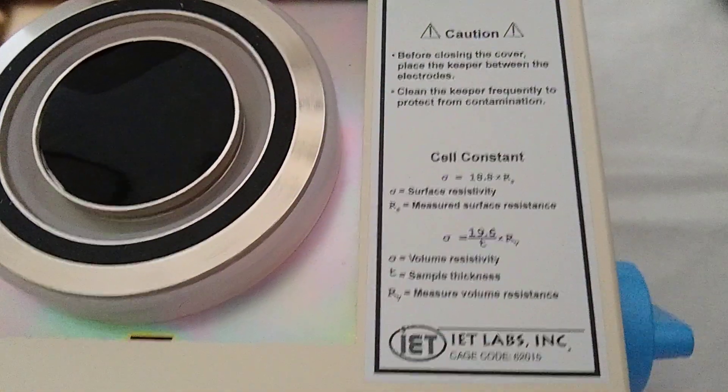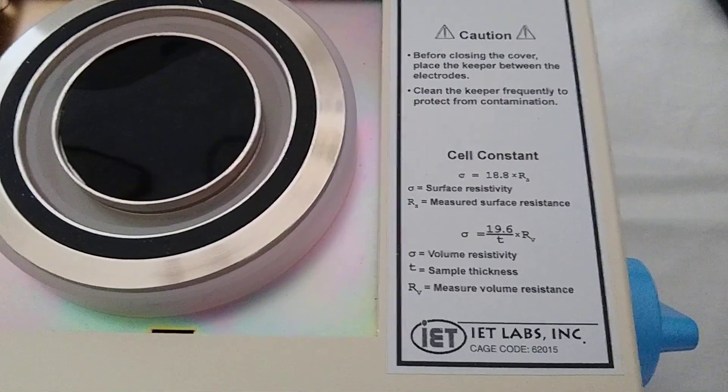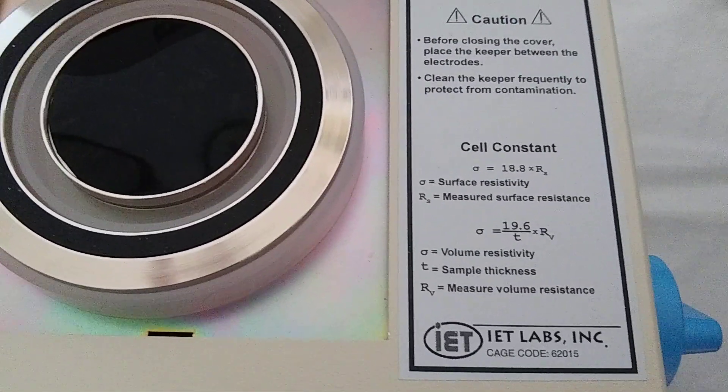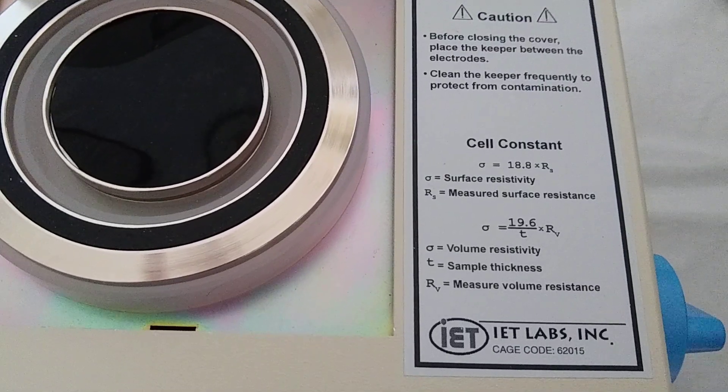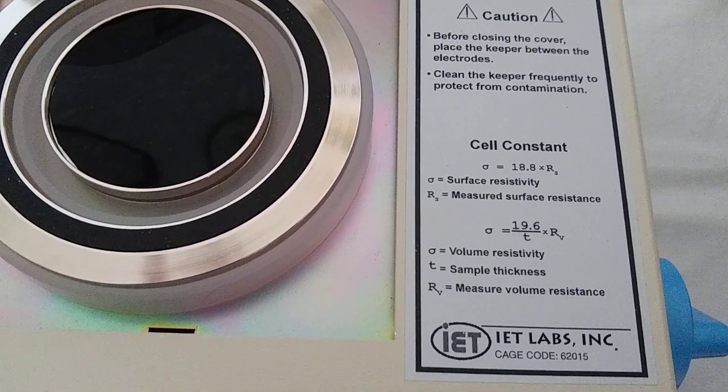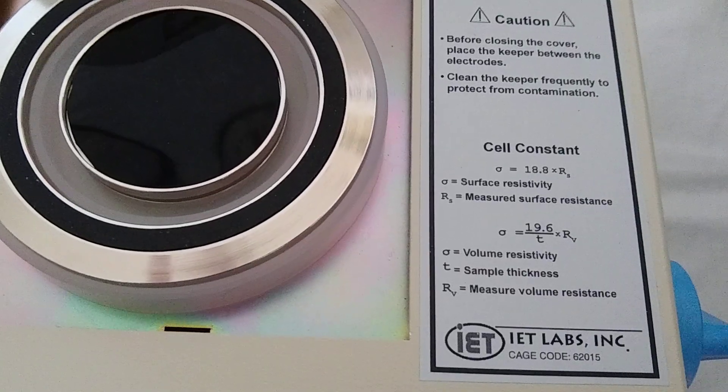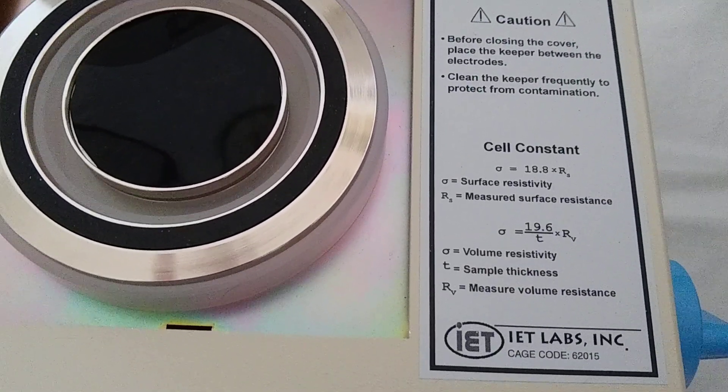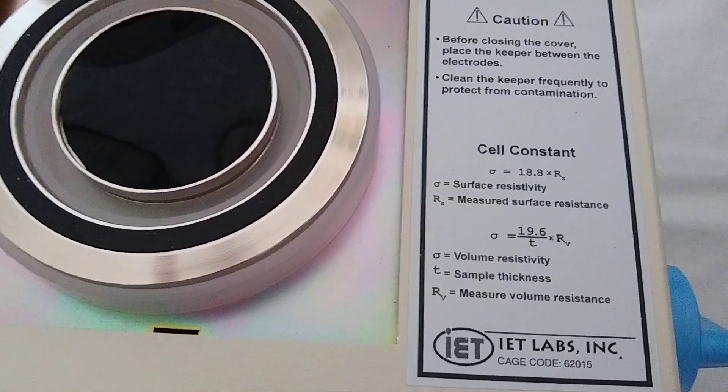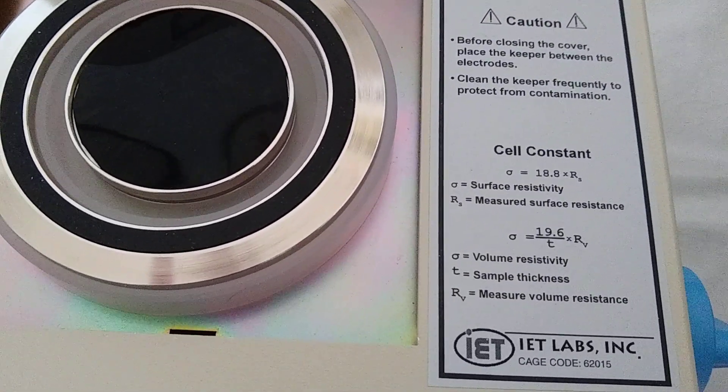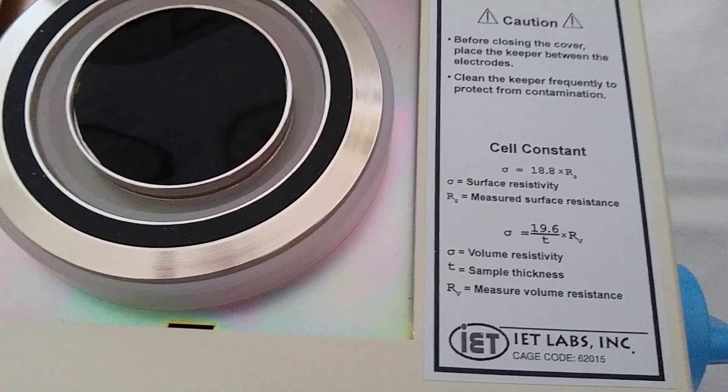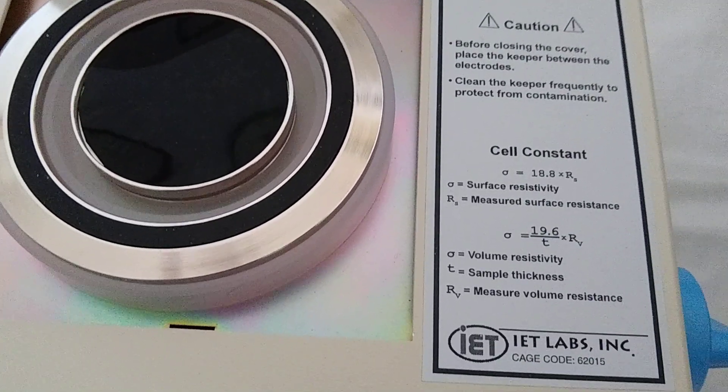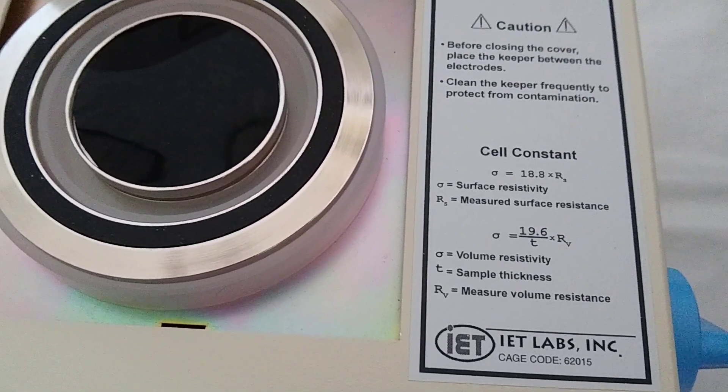You'll also notice that there are basically cell constants located right to the right side of the electrode. These show you the cell constants, which you have to multiply the resistance that's measured on the 1865 Plus. So basically, in the case of measuring volume resistivity, the measurement on the 1865 Plus is what we call RV. We'd multiply that by 19.6 and divide it by the average thickness of the sample. This would give us the volume resistivity.